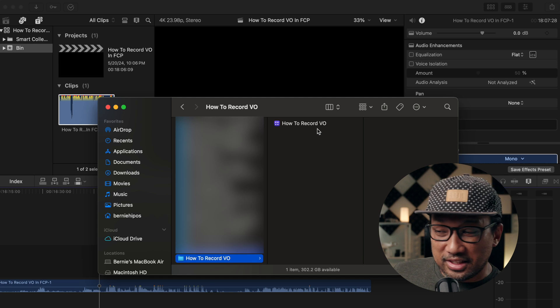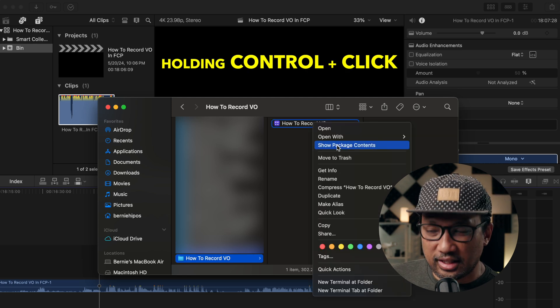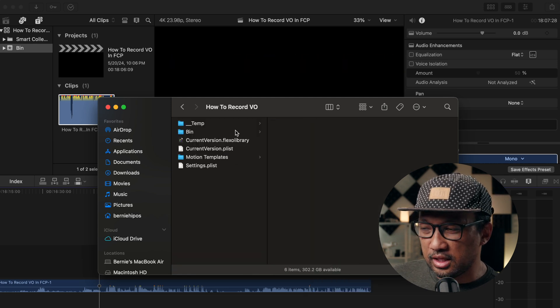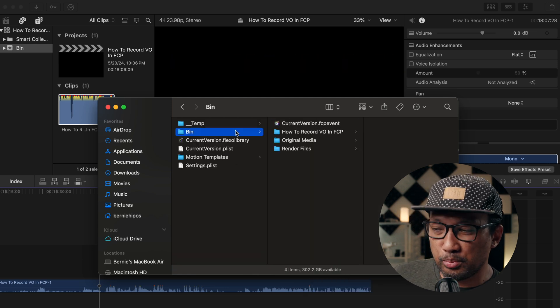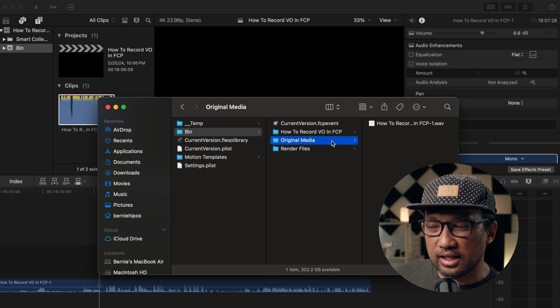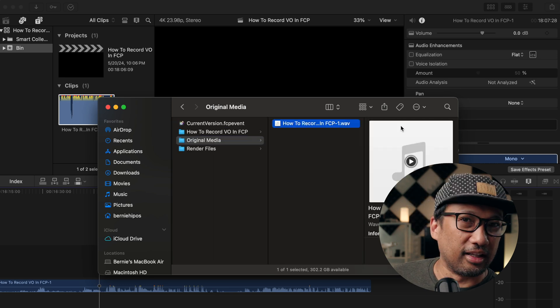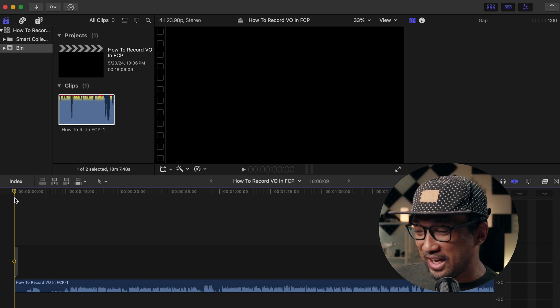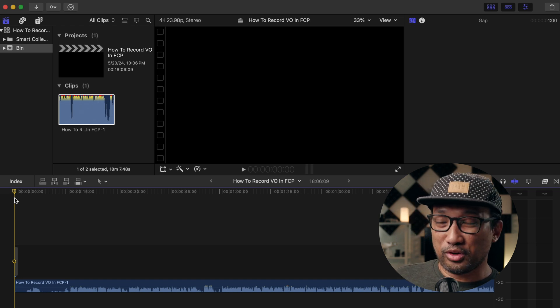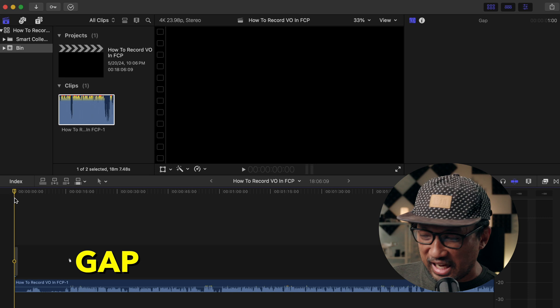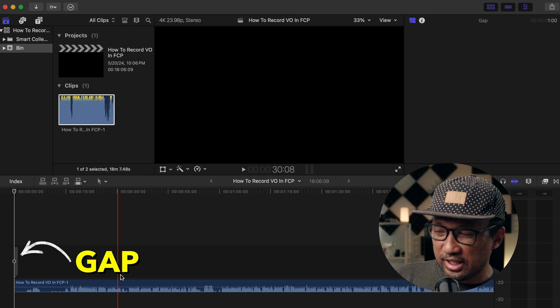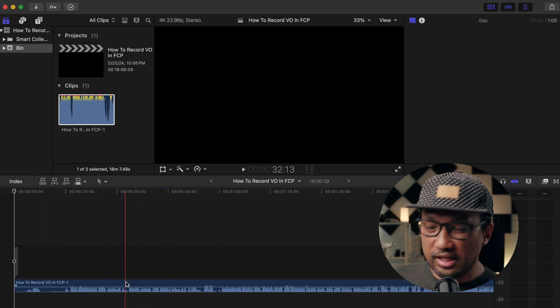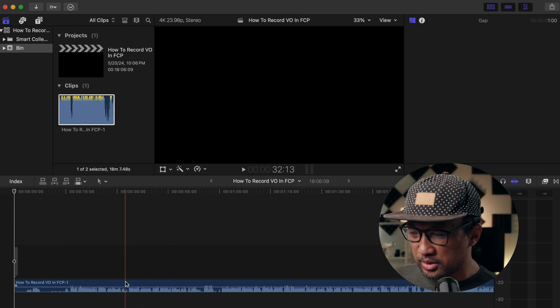You can also go to the project itself and then show package contents. And as you can see, it's the same thing. We go to bin and then original media. And then there's your file. And now let's go back to the timeline. So, when the timeline is empty and you record your voiceover right away, it will add a gap. And then you will have your recording in the second layer or the bottom.